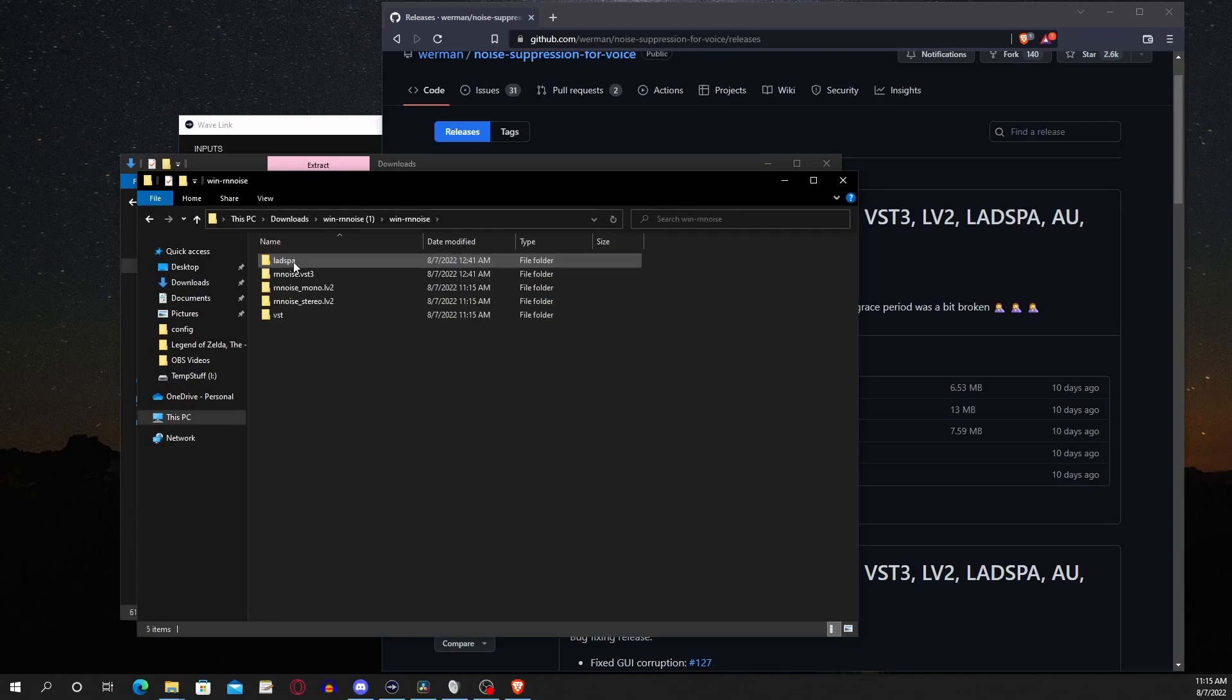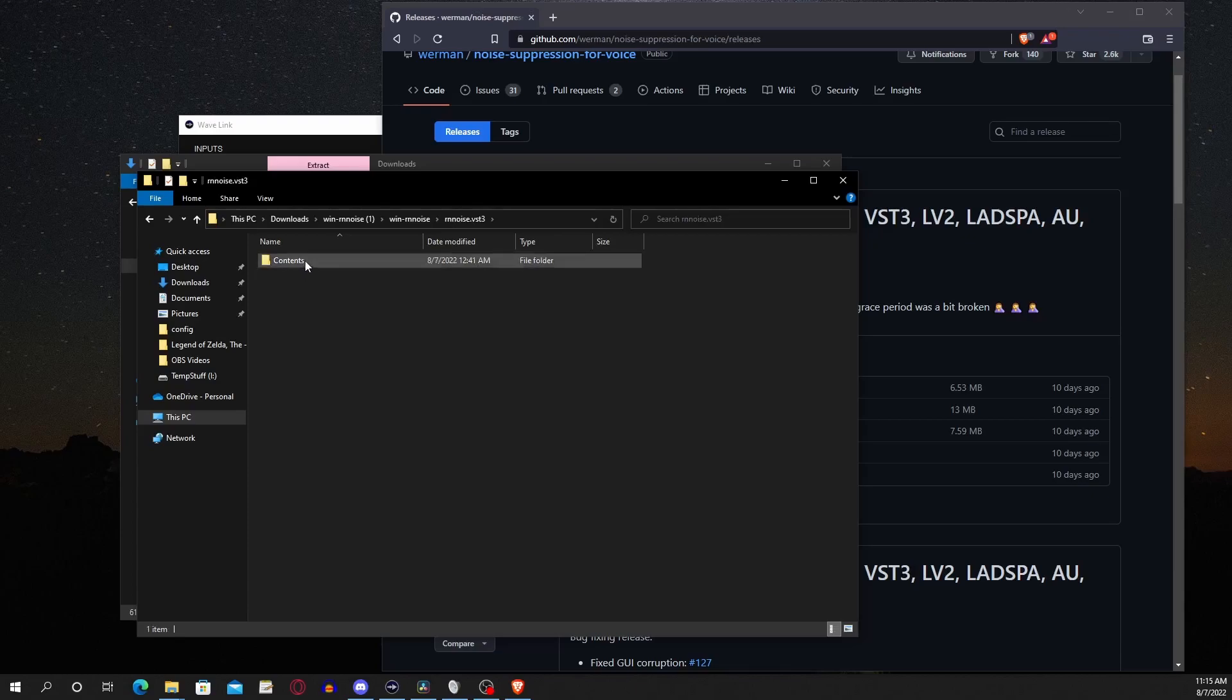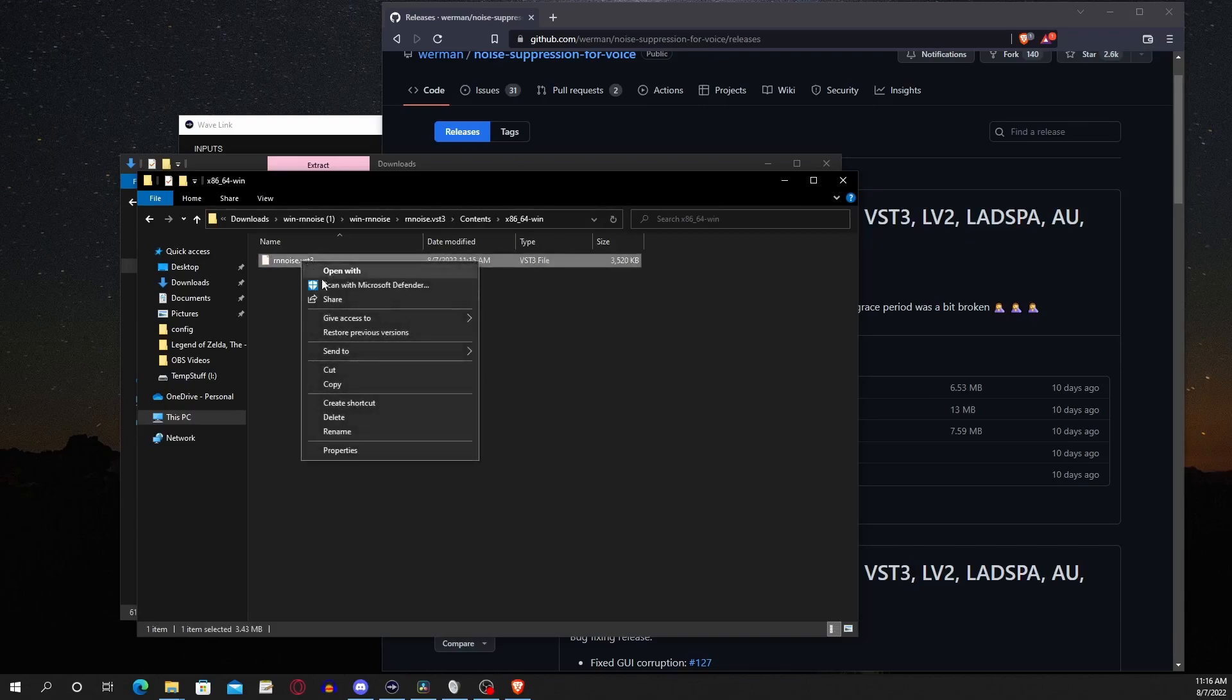Afterwards, go to there, go to the RnNoiseVST3 contents, x86-64-win, copy this folder.